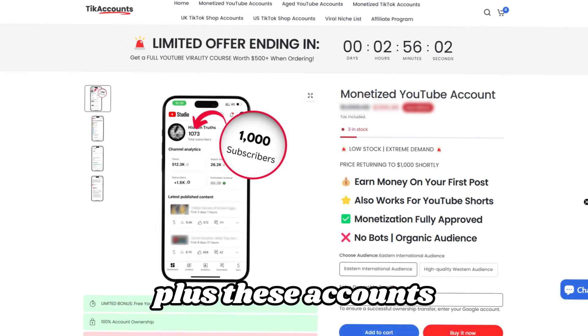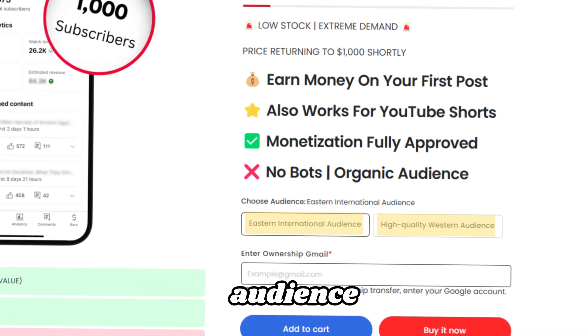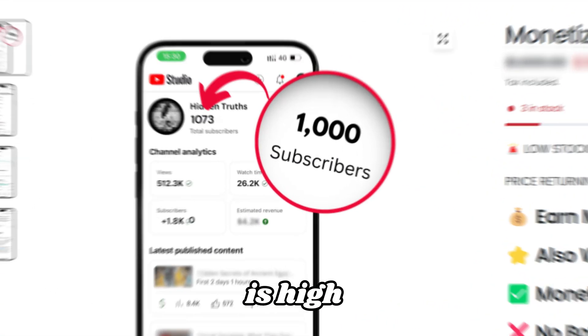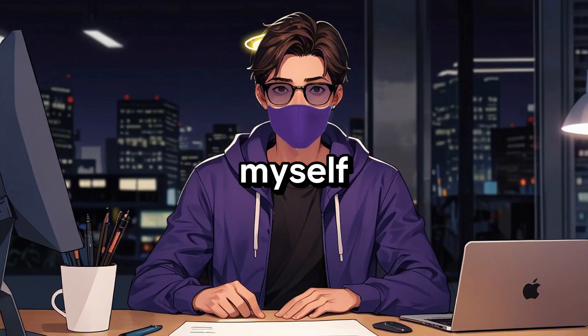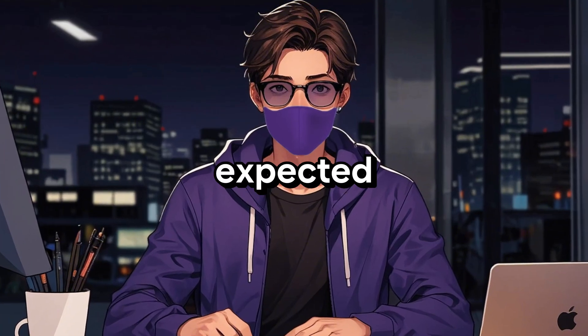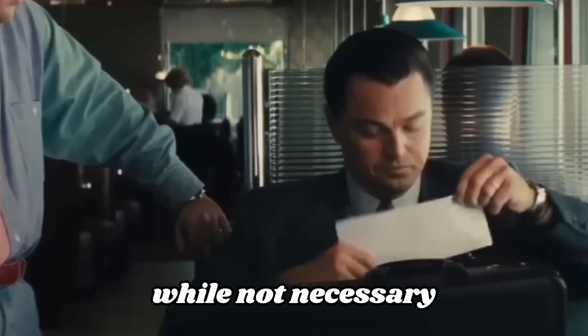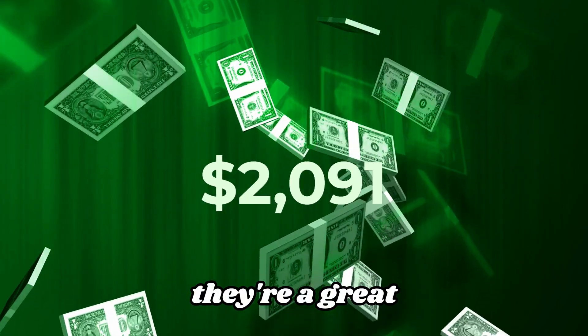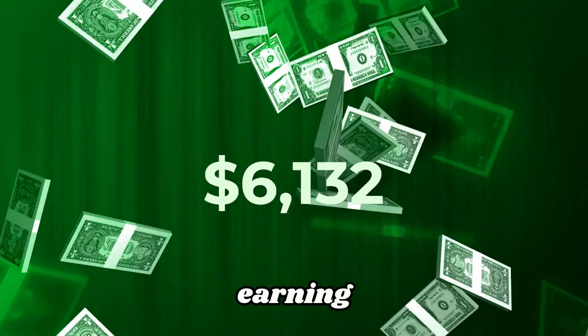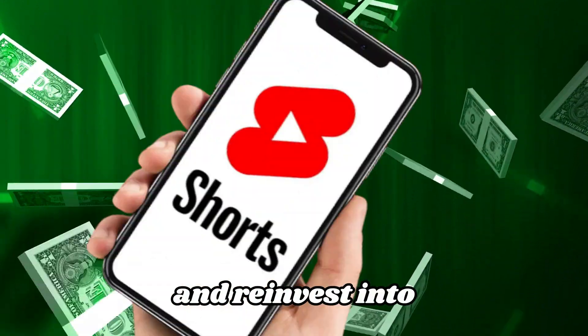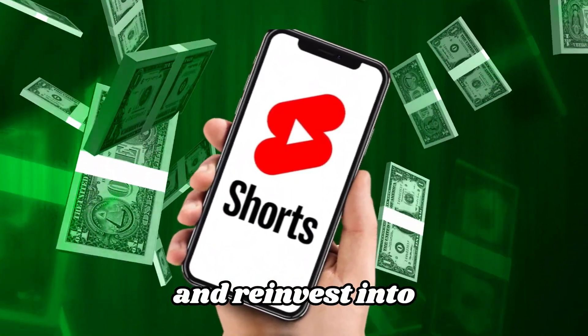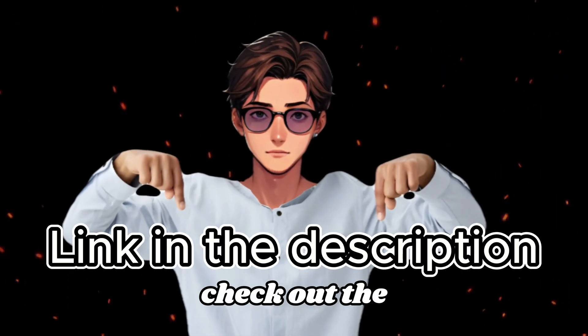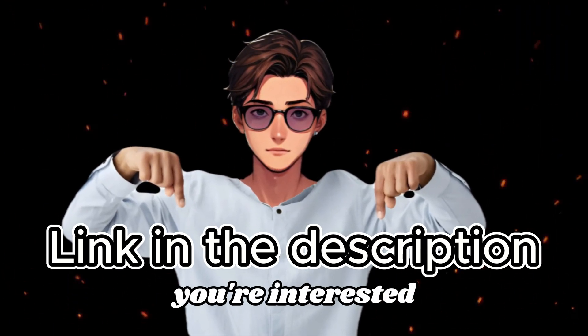So, I spent some time researching ways to get around this obstacle and came across a website that sells pre-made YouTube accounts. This lets you start making money immediately from your first video, saving time. Plus, these accounts have a Western audience, so the RPM is high. I use these myself and they work better than expected. While not necessary for success, they're a great way to start earning money from your first posts and reinvest into more shorts. Check out the link below if you're interested.